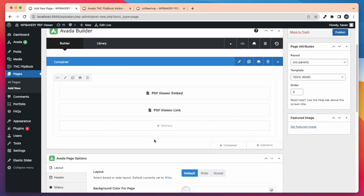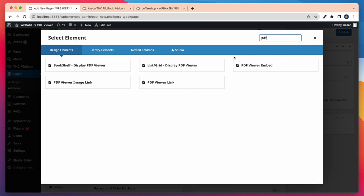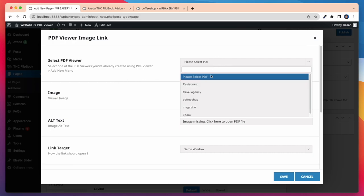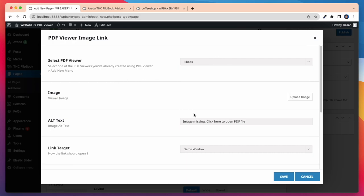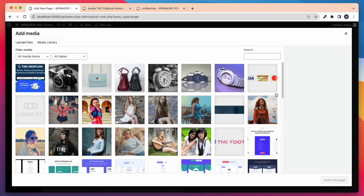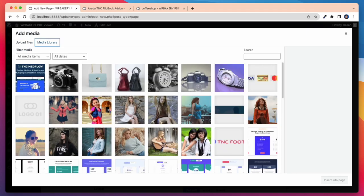Now I will take another element and that is PDF viewer image link. As before, here I need to select a PDF viewer first. Then I need to upload an image. You can directly upload an image or select images from your media library.